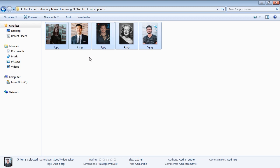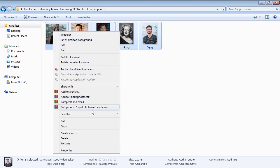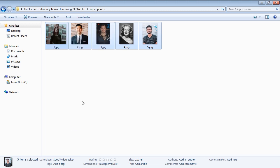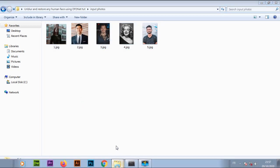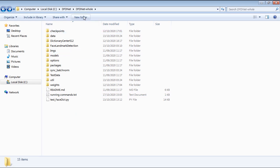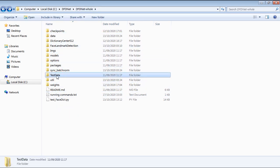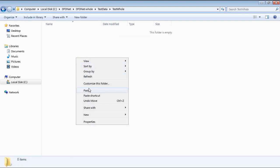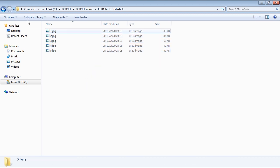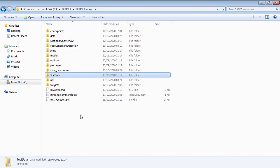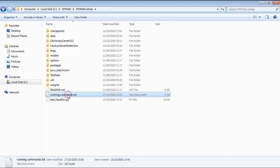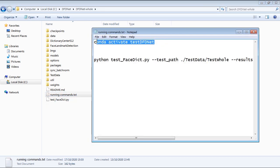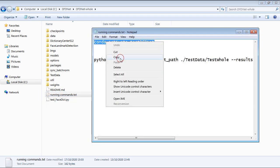I'll select all the photos, then right click and copy the photos. Then I'll go to the DFDNet source code folder. Then I'll open up the test data folder, which is the default folder where we should put the input images. Then I'll right click inside the test hole folder and paste the images. Now I'll go back to the main DFDNet directory.